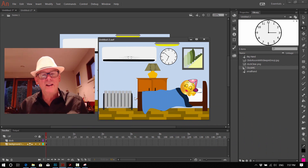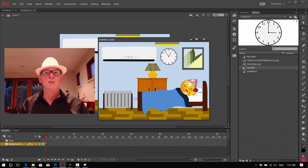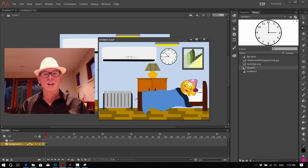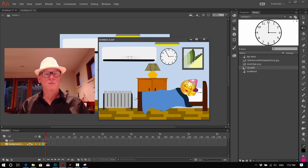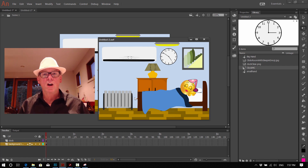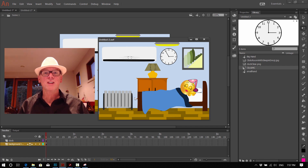Thanks for watching and have fun with Adobe Animate. We hope this has been useful and is going to help you out in a lot of your animation projects. Subscribe to our channel — we put out a video every weekend on Animate or other things we do, so subscribe and you won't miss any of the updates.